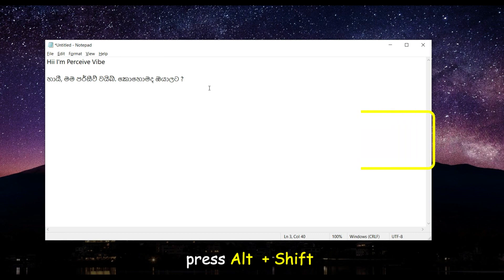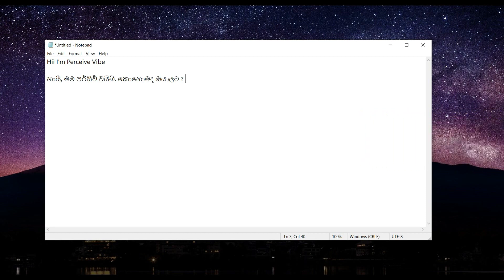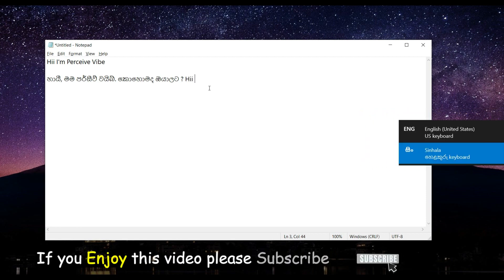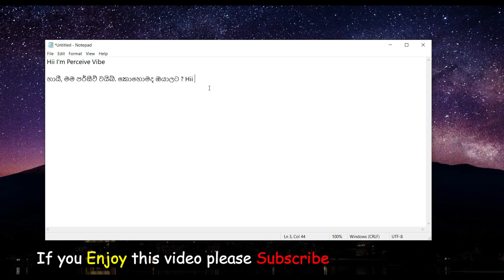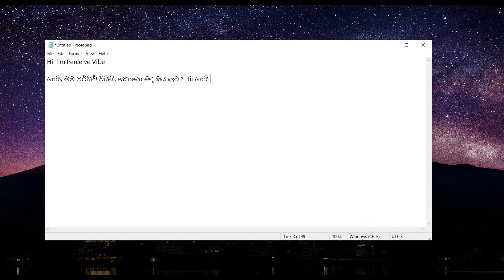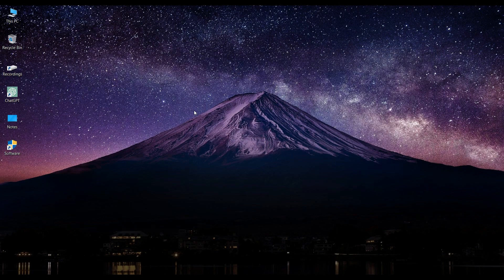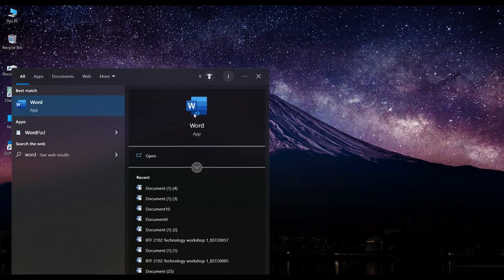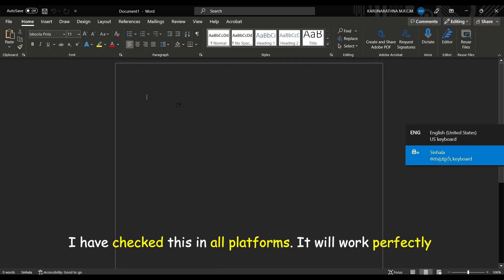You can change the language by pressing ALT plus SHIFT. If you enjoy this video please subscribe. I have checked this in all platforms.